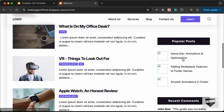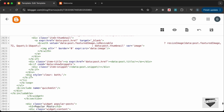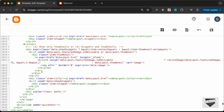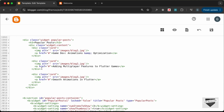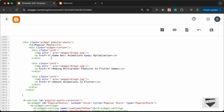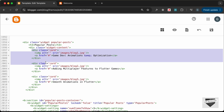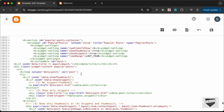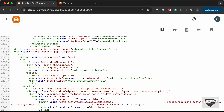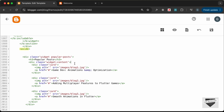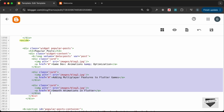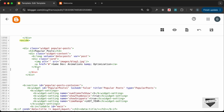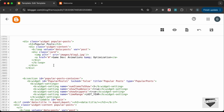Now let's replace the static content with dynamic data. Cut the widget content div and paste it at the top. The element that repeats is the div with class 'card' — one for each post. Copy the loop from the auto-generated code and paste it just after the widget content div. We only need one card div, and the loop will generate them. Close the loop with `b:loop` closing tag.